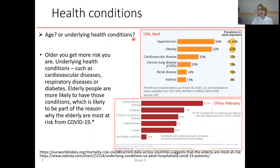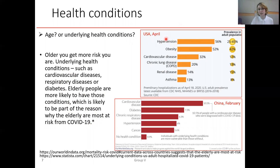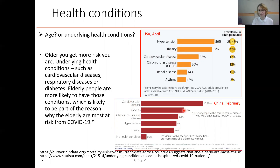Here we can see data from the USA and China comparing the prevalence of underlying health conditions in the adult population — including hypertension, obesity, and cardiovascular disease in the USA, and cardiovascular disease, diabetes, and chronic respiratory disease in China.